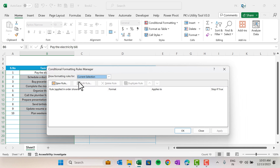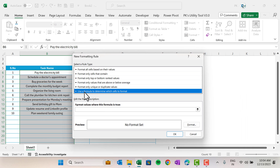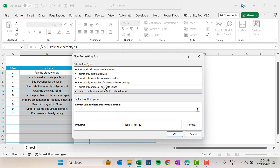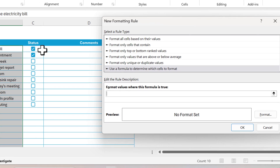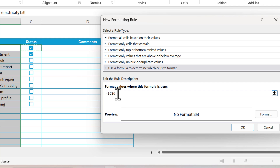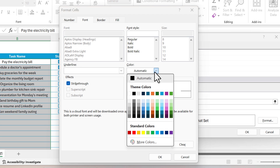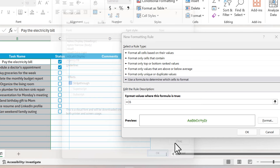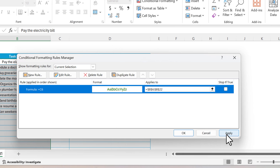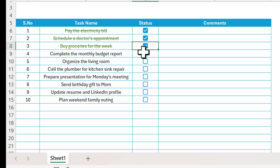Now select the task name range and press Alt+O+D to open the Conditional Formatting Rule Manager. Click New Rule, then select 'Use a formula to determine which cells to format.' Click the formula box, click the status cell, and press F4 three times to remove the dollar sign. Go to Format, then Font, and check Strike-through. Set the font color to a dark green.